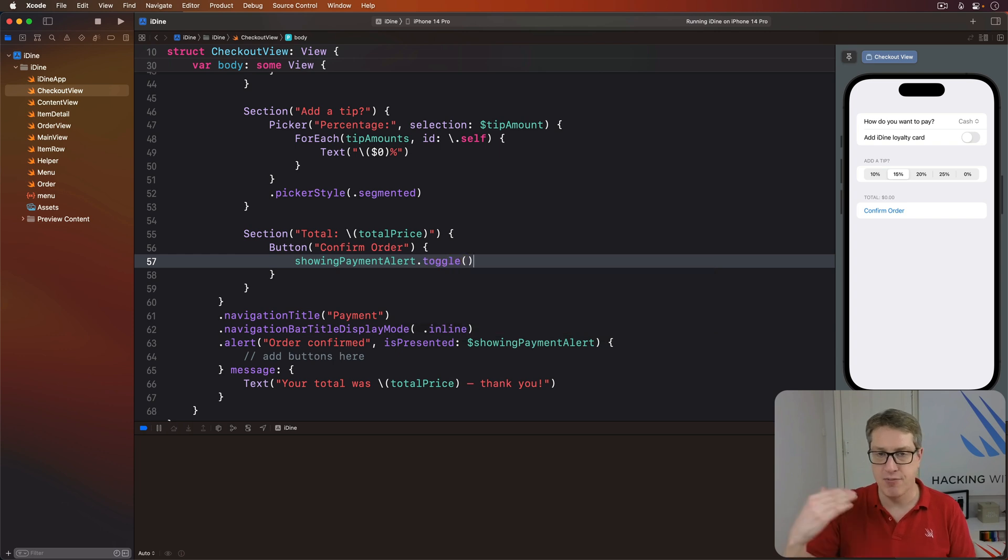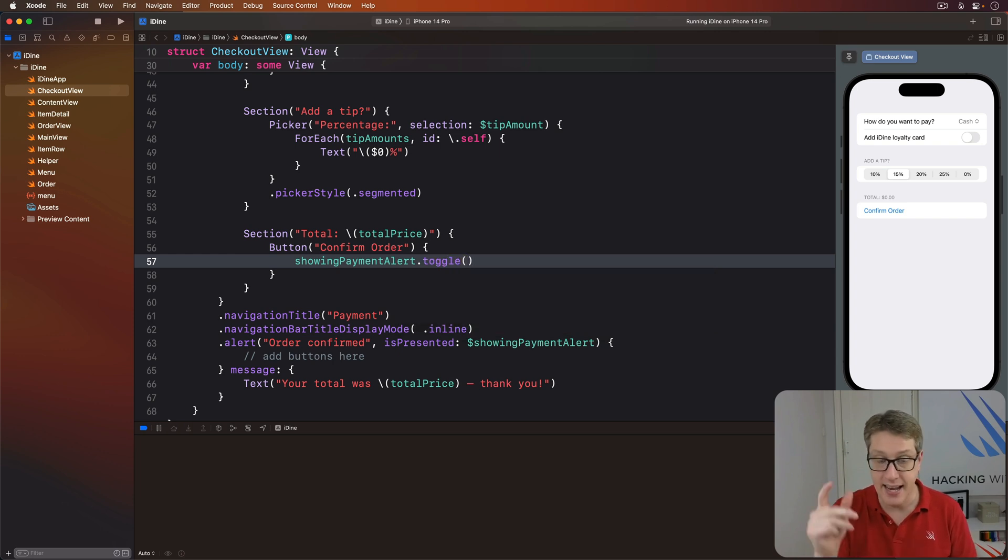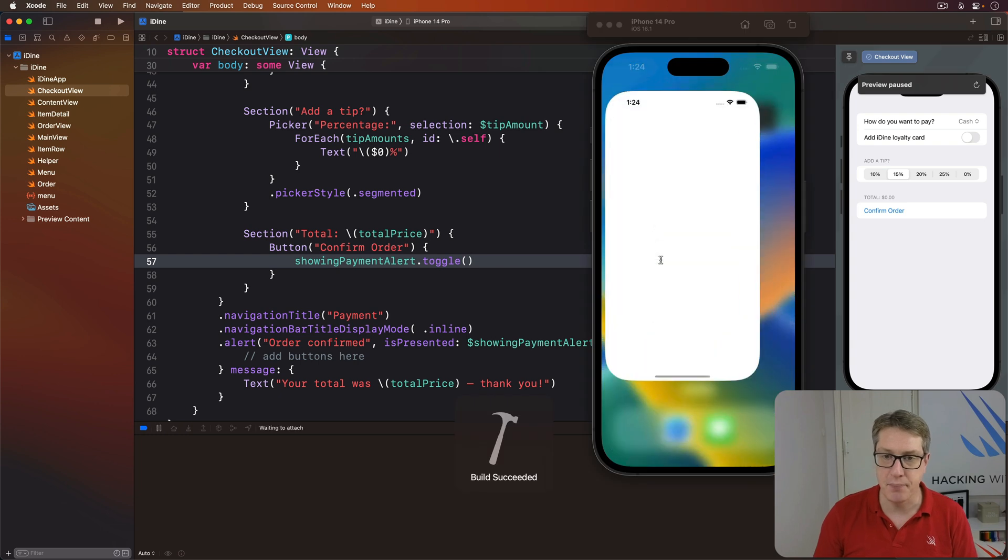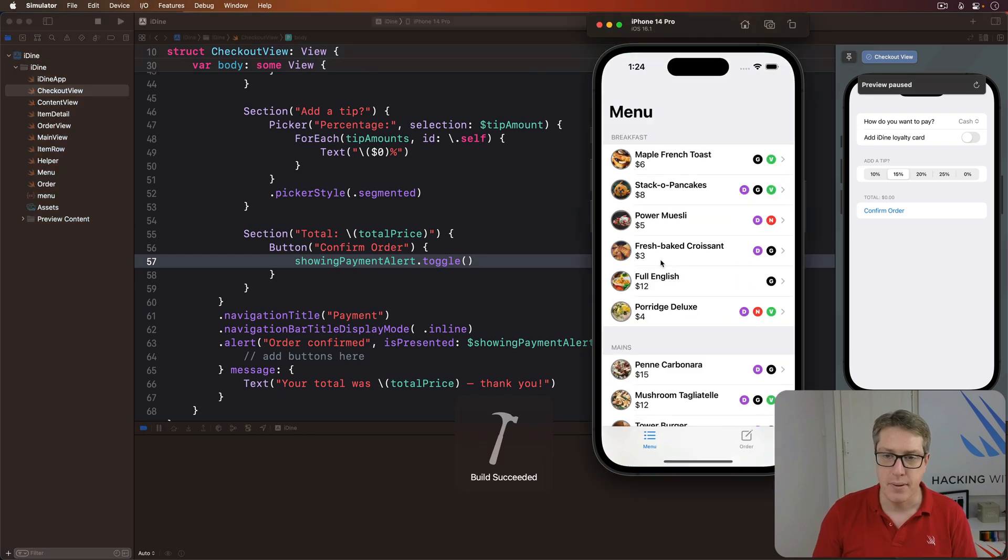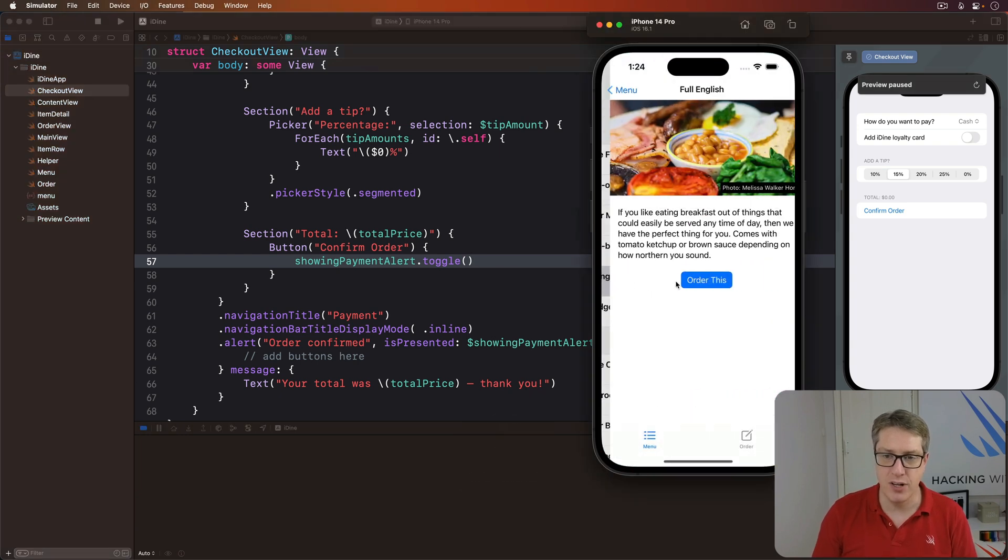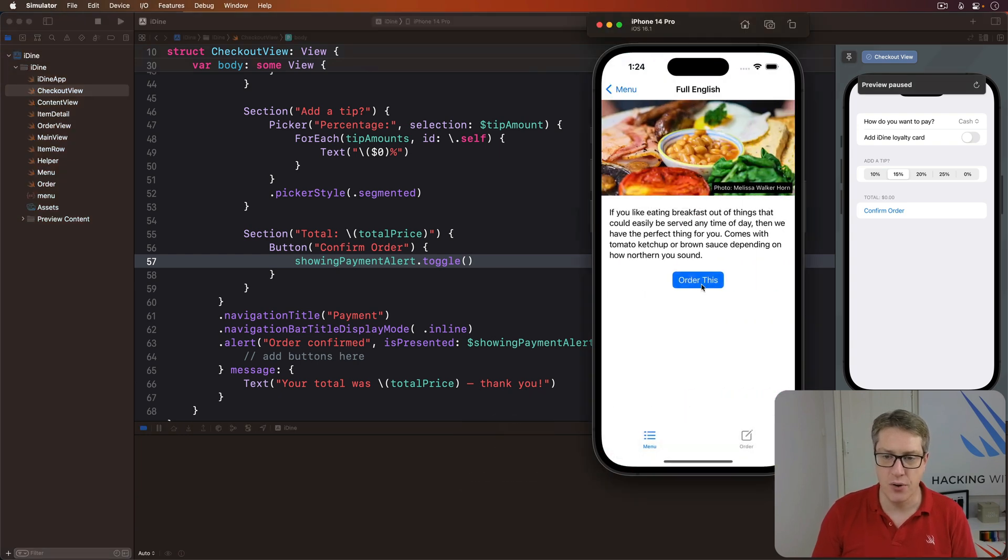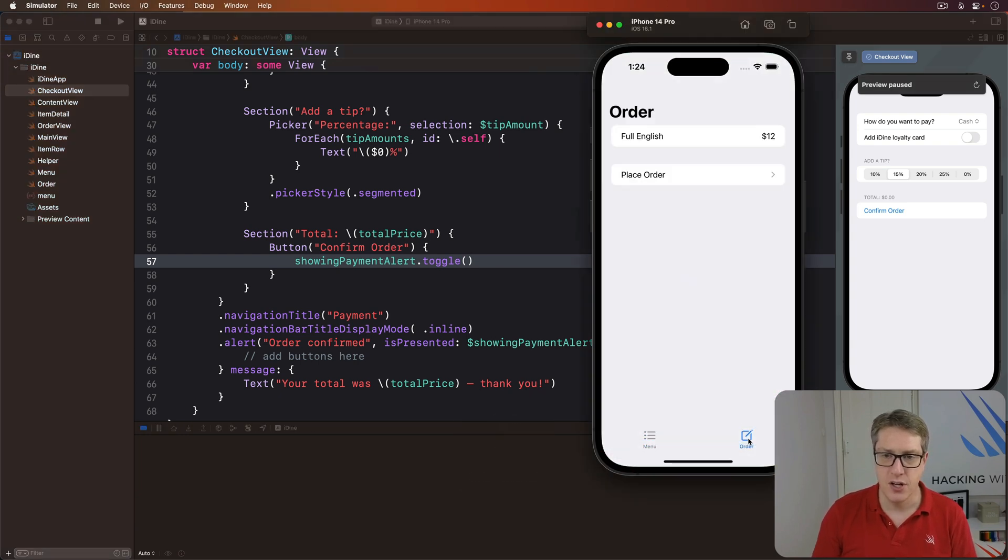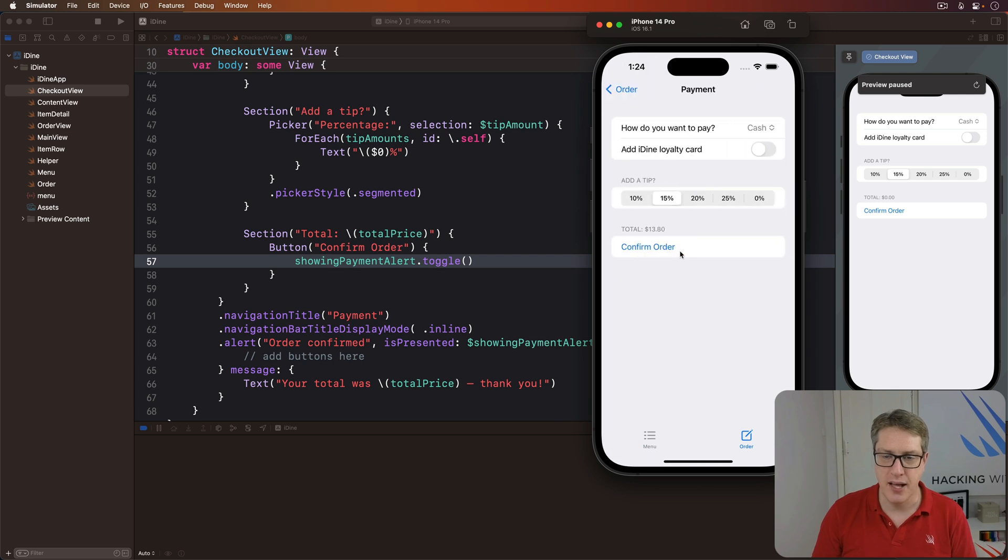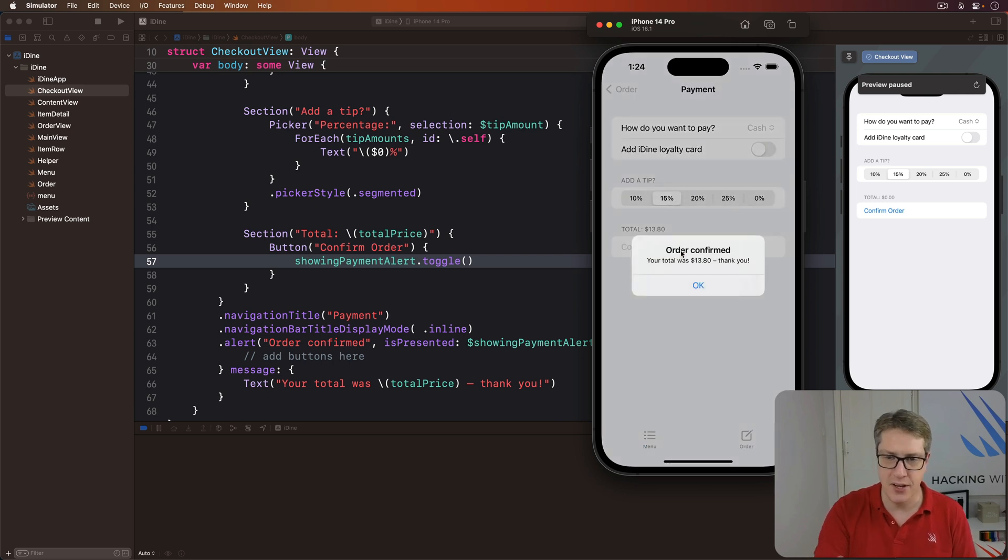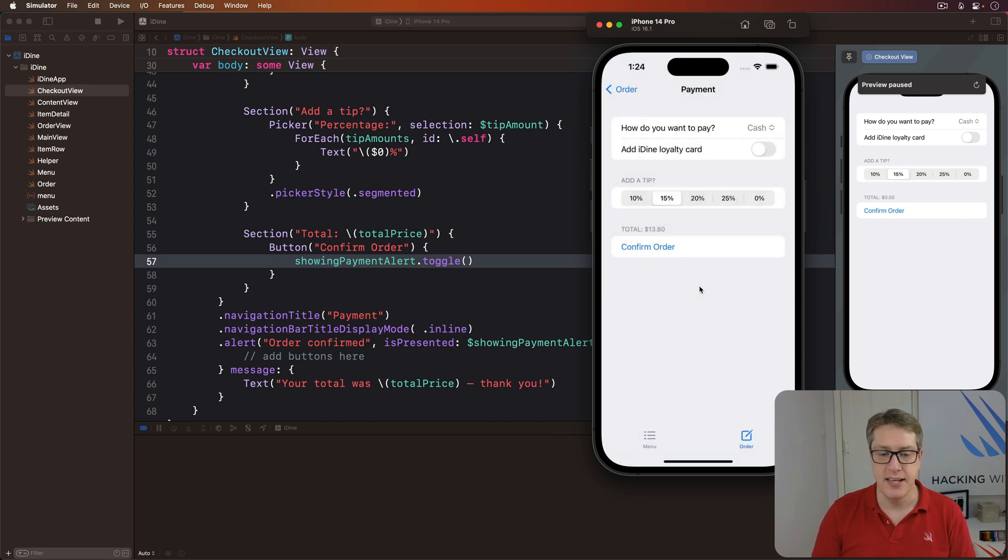And now run the program and see what you think. Go ahead and add full English, order this, go to the order, choose place order, and press confirm order. And there we go, the default OK button to dismiss the alert. It's really coming together now.